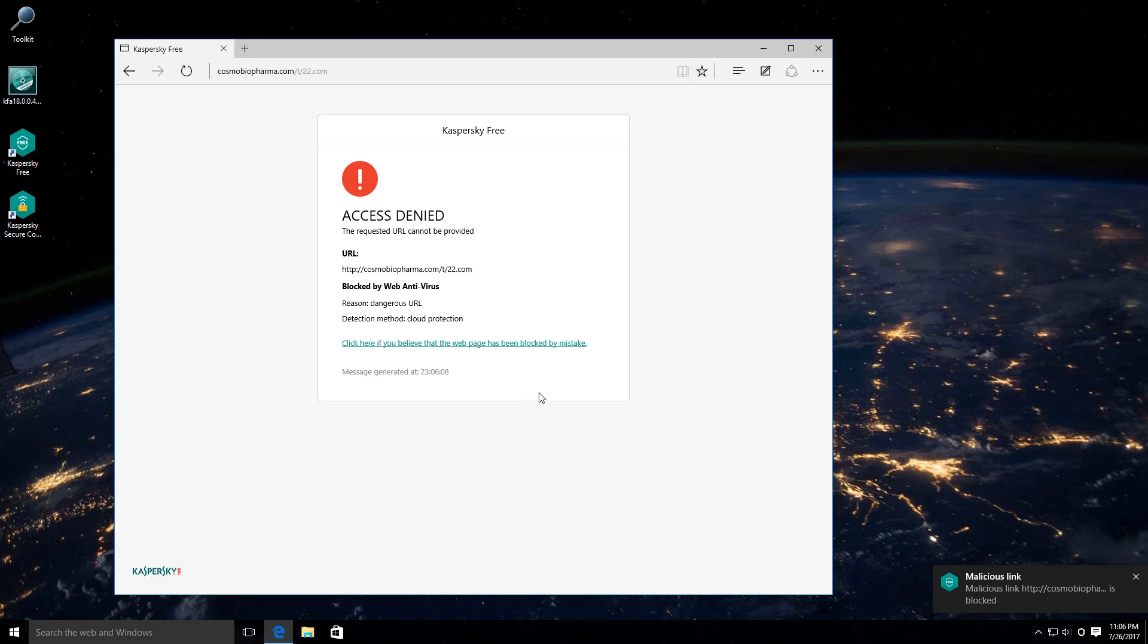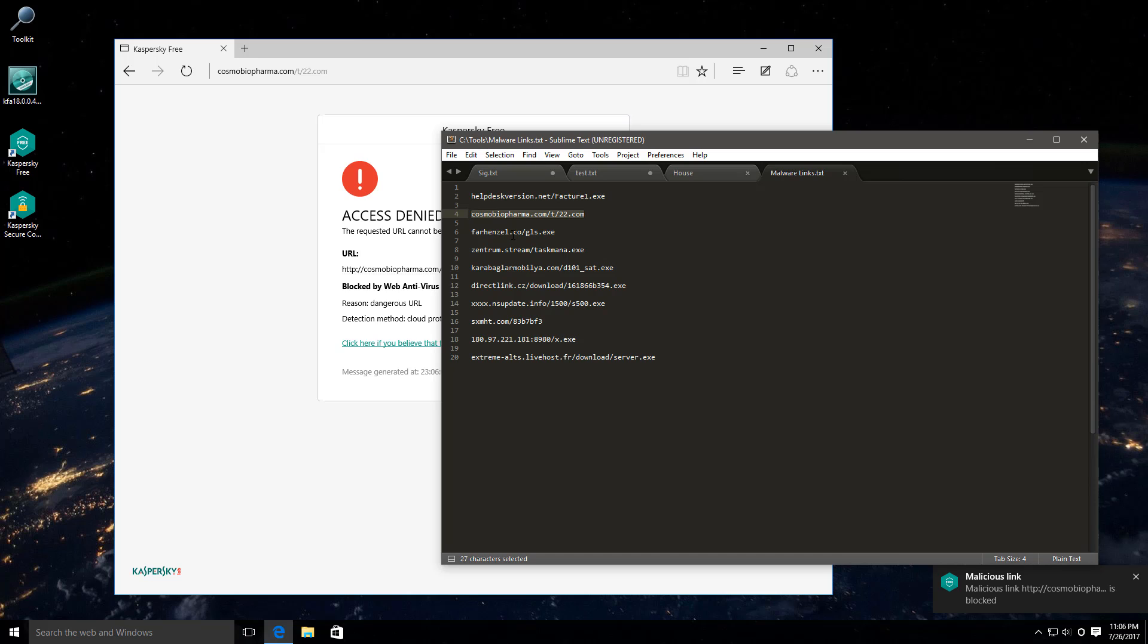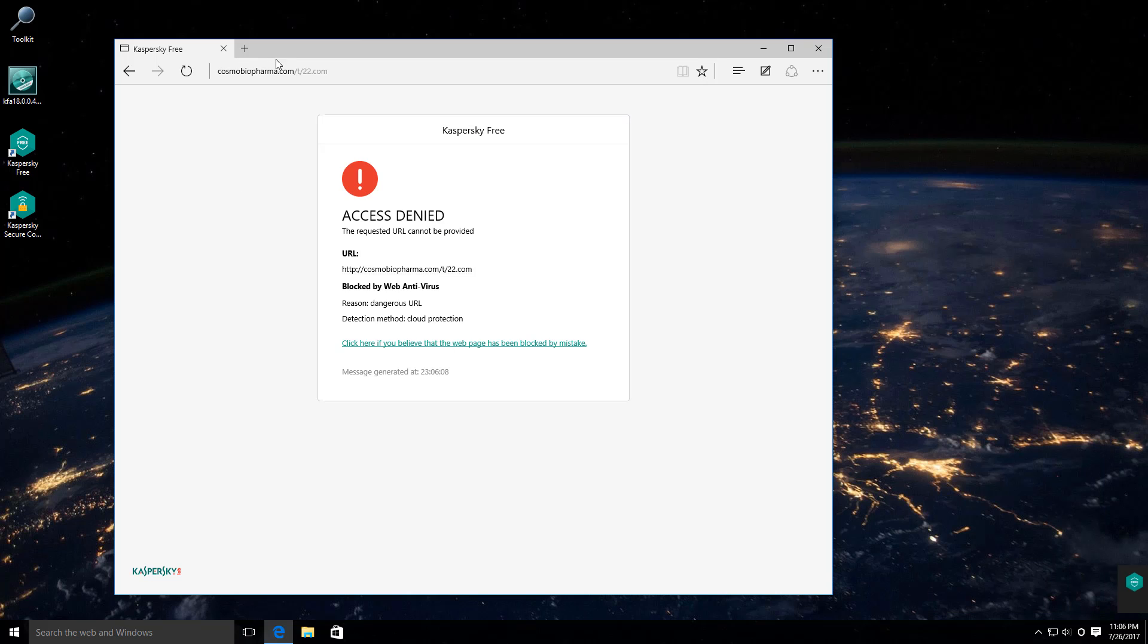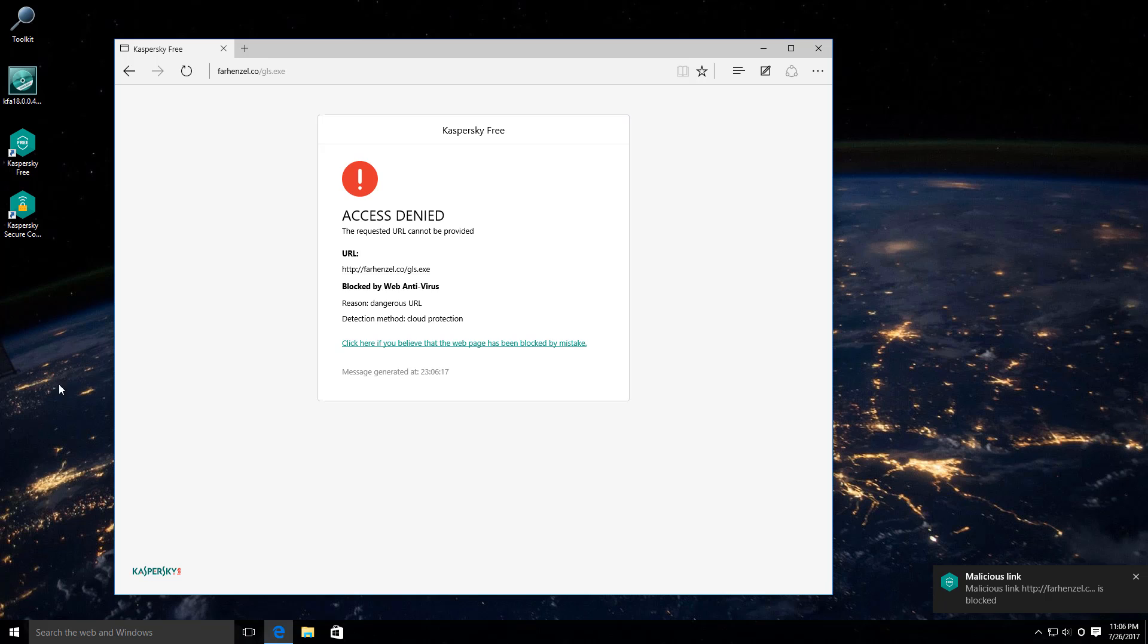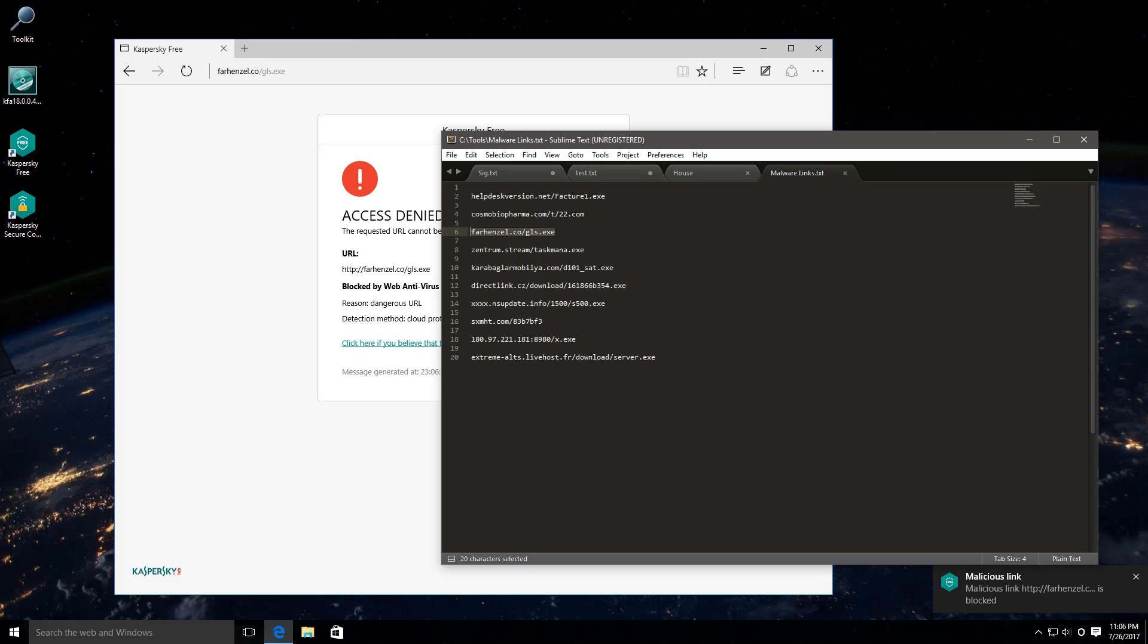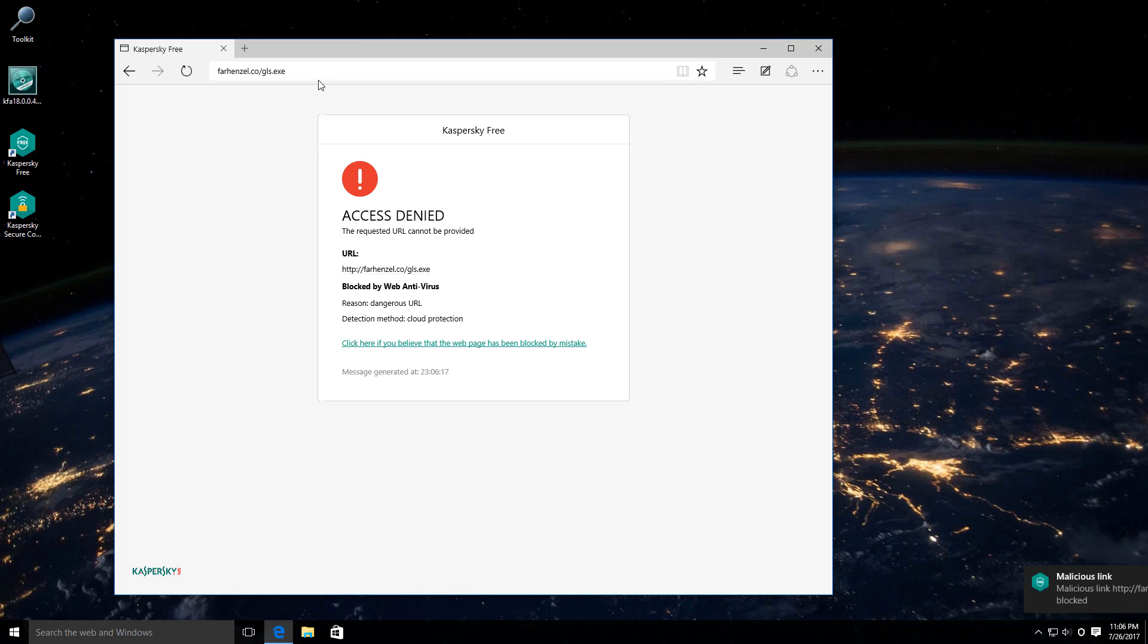The second link also seems to have been taken care of, let's keep going. And again, blocked by Kaspersky, those signatures are good, what did I tell you?